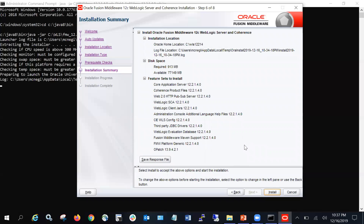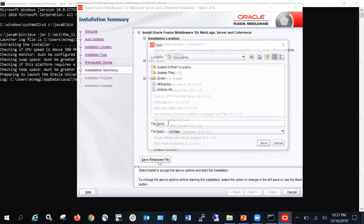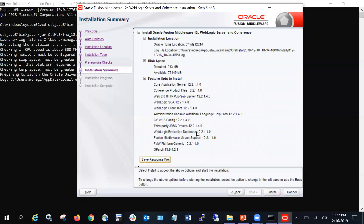On the final screen you will see a summary of the installation: the installation location, the log location, the required disk size, the available size, and the core components to be installed with WebLogic. If you want to save this information, you can click 'Save Response File' and save it to a location for future reference.